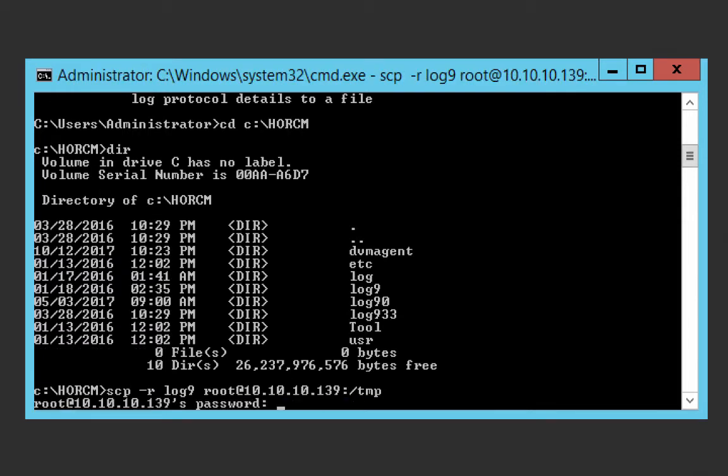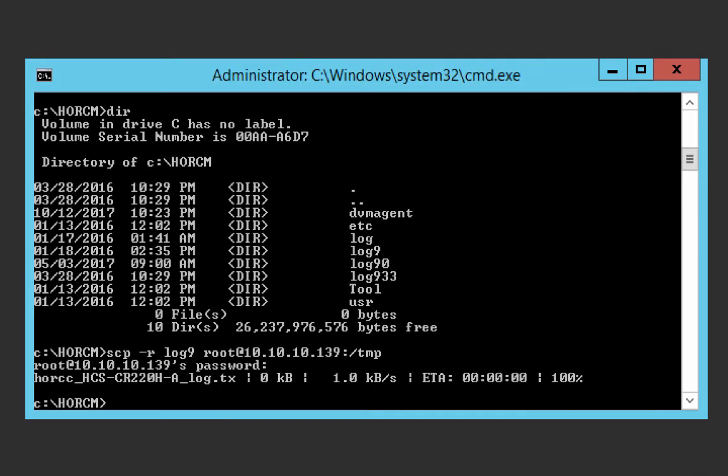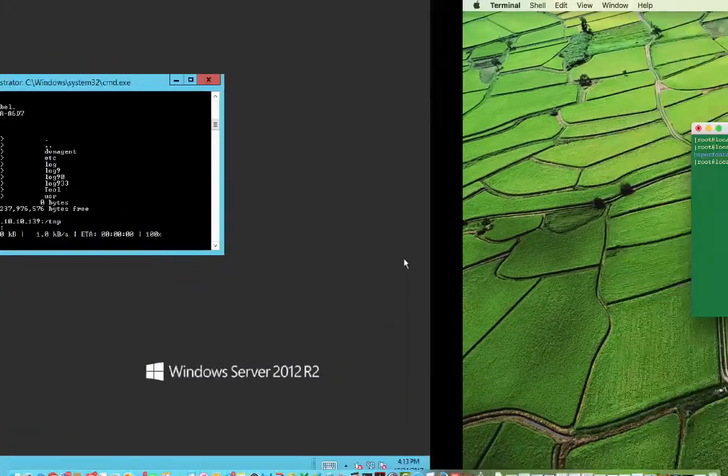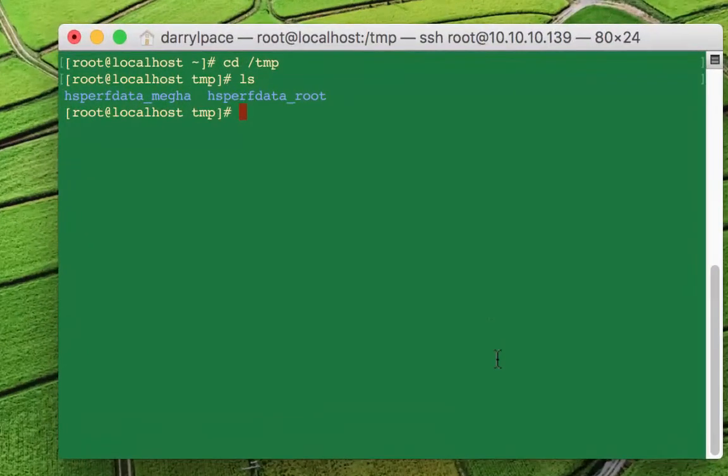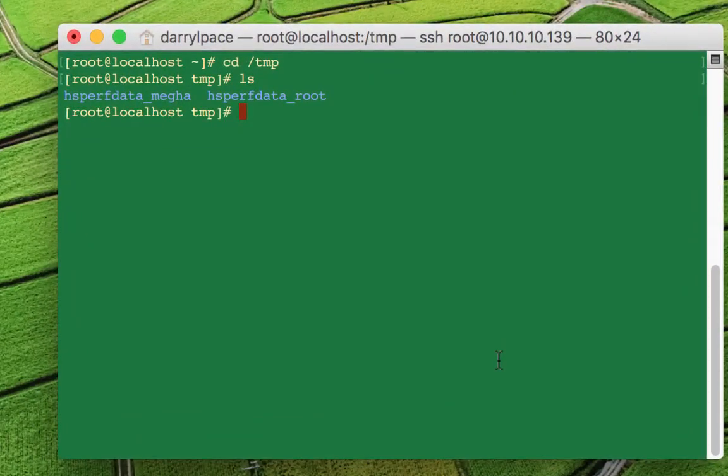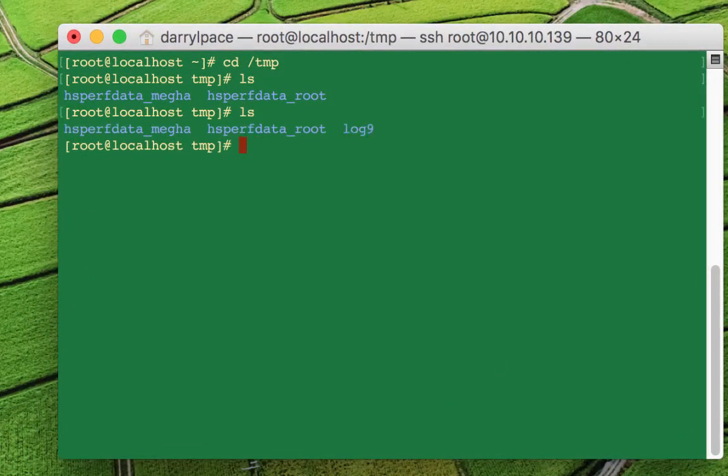It's going to ask you for the password of the user that you specified. Once you enter that password, you should be good to go. It says it copied 100% of that file. Let's go and look and see what happened on the Linux box. I have those two files before by doing LS. Now I have three. I have the log nine directory.